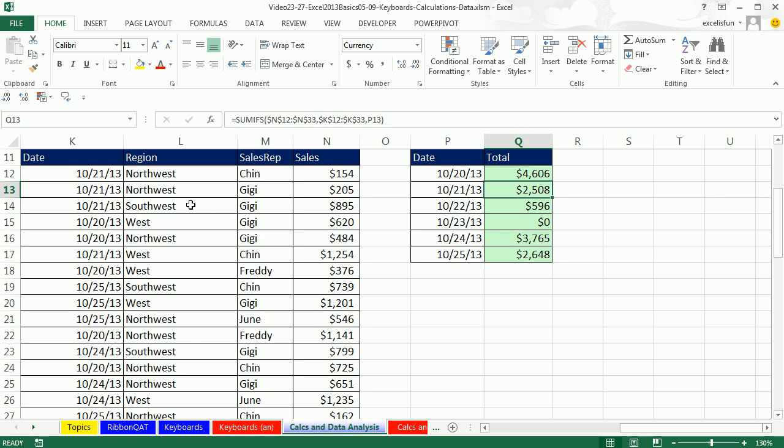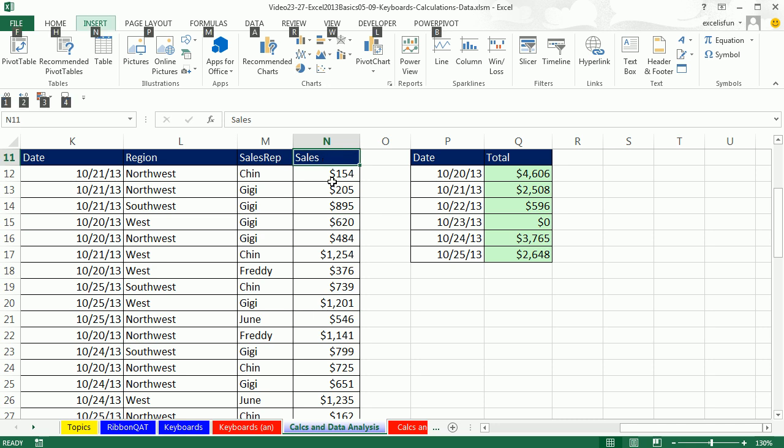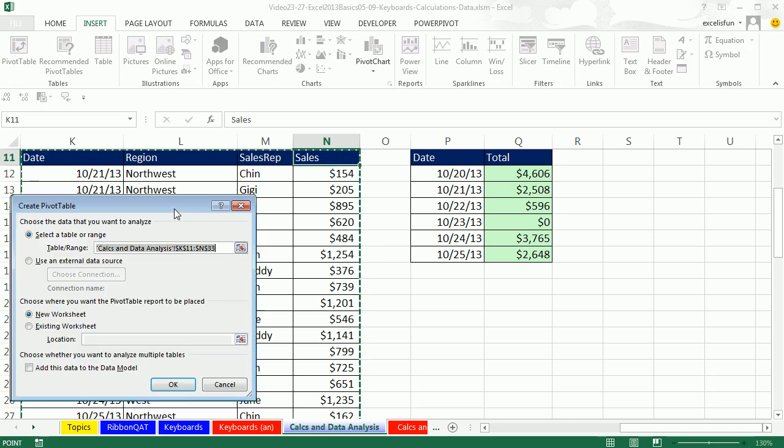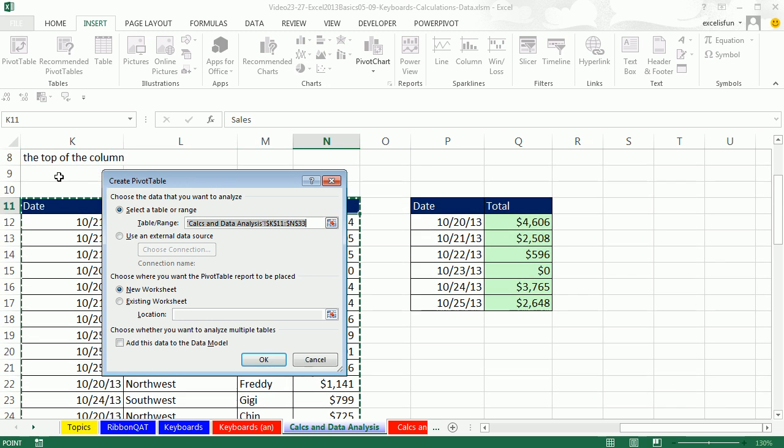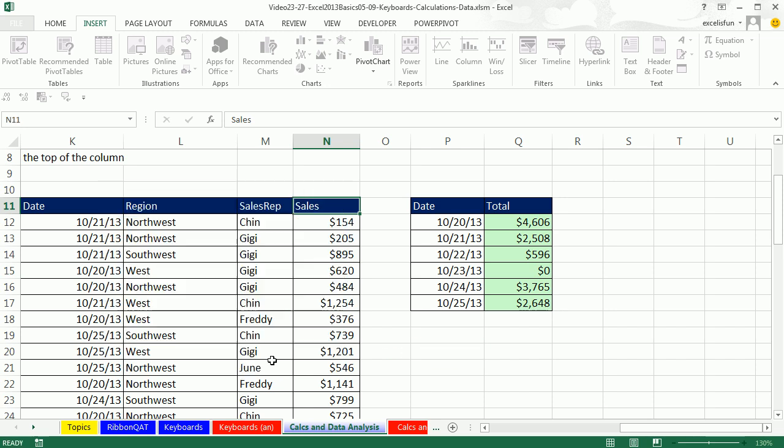We could use a pivot table. In our last video, we learned the keyboard shortcut. Click in a single cell. It doesn't matter which cell. Alt, N, V. It's going to guess right because we have empty cells all the way around. We want to click on an existing location. I'm going to say right below this. Click OK.